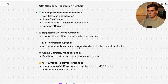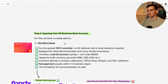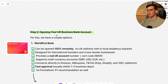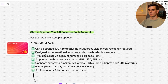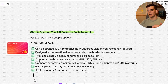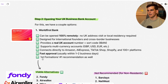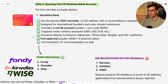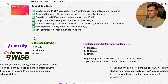You will also later receive your UK tax number from the UK tax authorities, which is part of the company documents. Now we move to step two: opening a UK business bank account. My first recommendation is World First — it can be opened 100% remotely, you don't need to go to the UK, it's designed for international founders, provides a real UK account number and sort code, supports multi-currency accounts, and can easily connect with third-party platforms like Amazon and AliExpress.